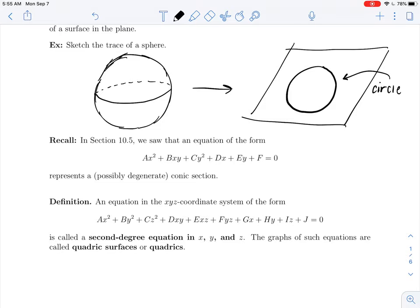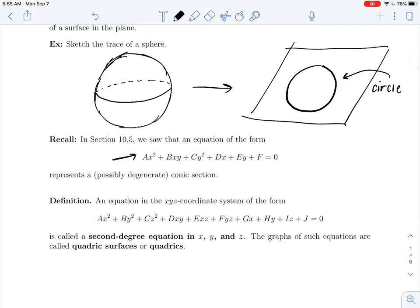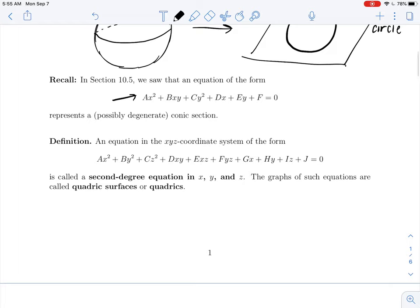How does this all relate to conic sections? Back in section 10.5 we saw that an equation of this form represents a conic section — it was possible that it was degenerate, defining only a point, or maybe it didn't have a graph at all — but if it did have a two-dimensional graph it was an ellipse (including circles), parabola, or hyperbola. When we bring this up a dimension and bring in the z variable, we now have this type of equation with the added terms of cz², fyz, eyz, and an iz term. This is called a second-degree equation in x, y, and z, and graphs of such equations are called quadric surfaces, sometimes shortened to just quadrics.